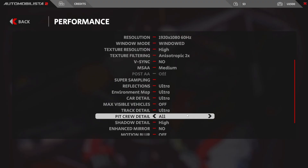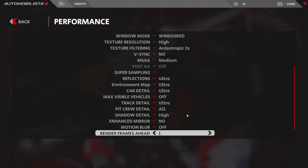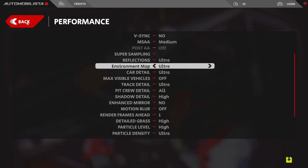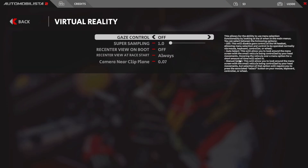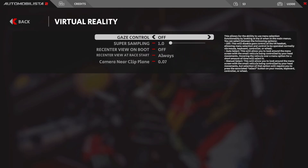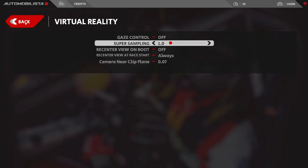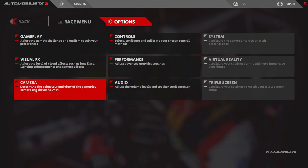Next is the Virtual Reality tab. There are options for re-centering the view on boot-up or when you start a race. You can also see the super sampling setting — I've left this at the default of 1.0 because I change all my settings within the Oculus desktop app or the Oculus debug tool.